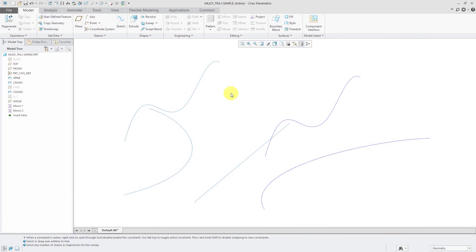First let's look at multiple trajectories and how they are used as sketch references. I recommend that when you are trying to learn variable section sweeps, just use very, very simple geometry and curves and sections to begin with. Start with multiple trajectories, then play around with tangent trajectories and x-vectors, then start adding in relations and trajpar and datum graphs and section orientation control. Just take it one piece at a time and that will help you master this feature.